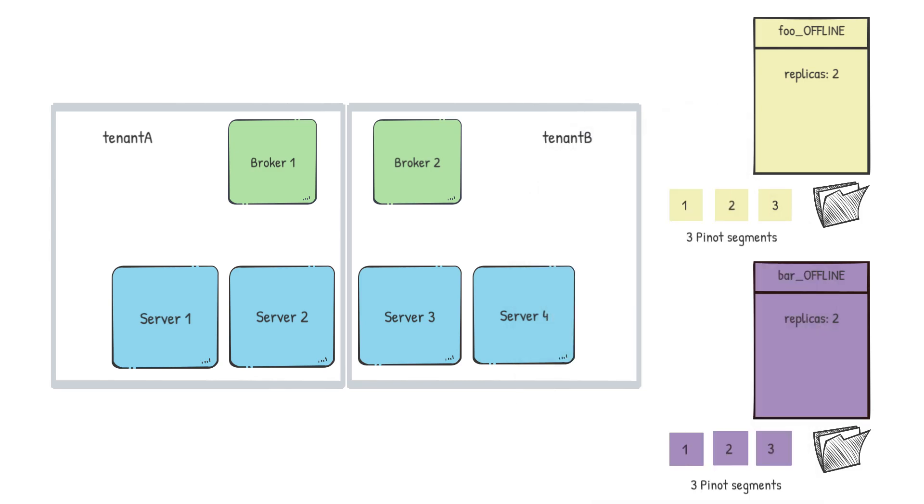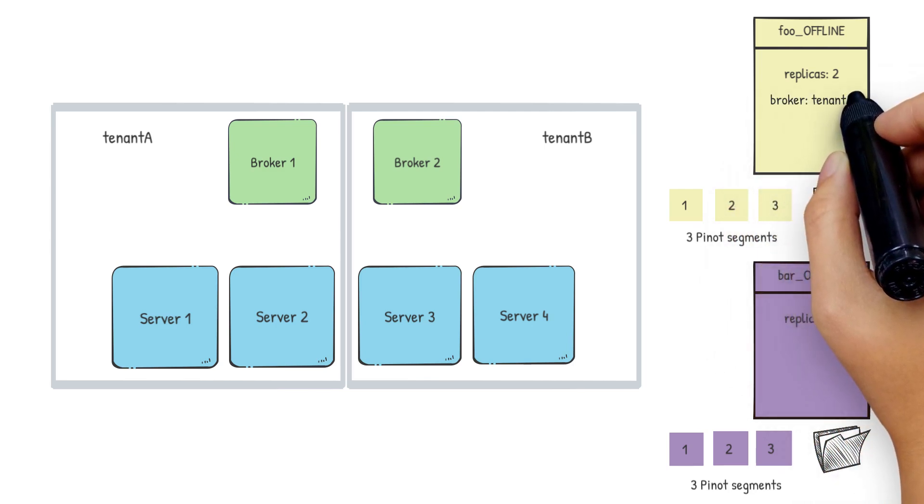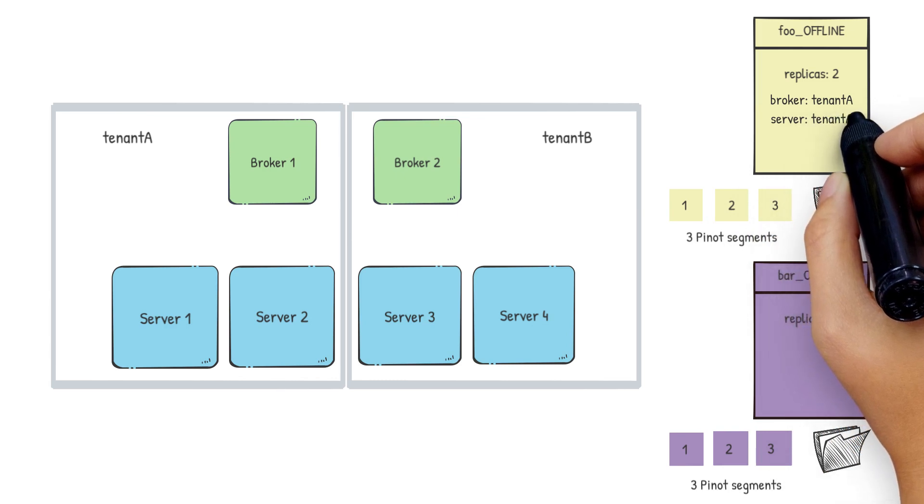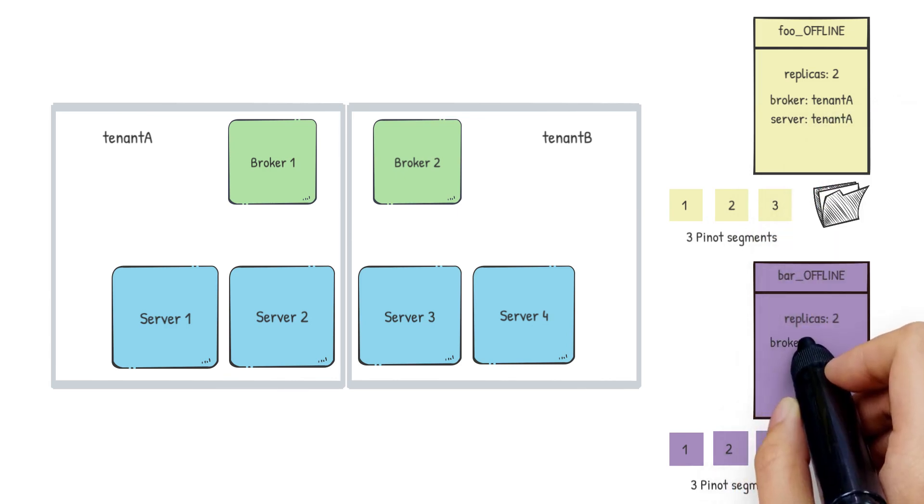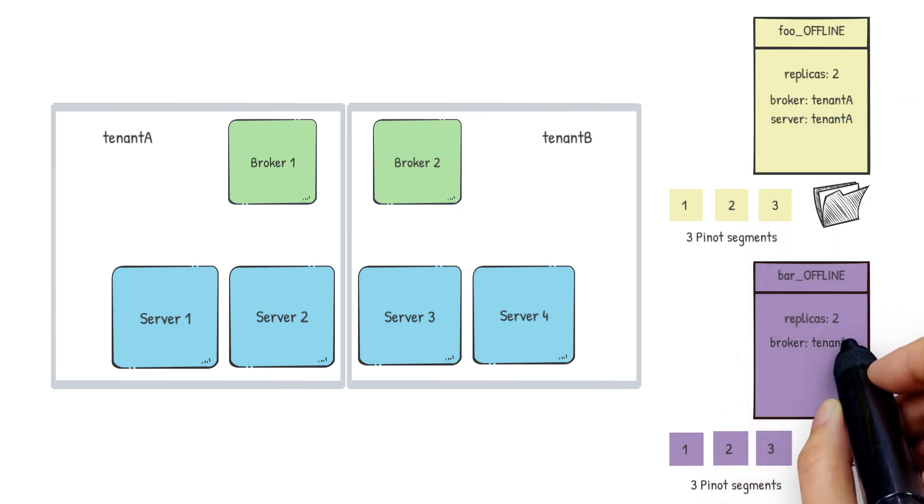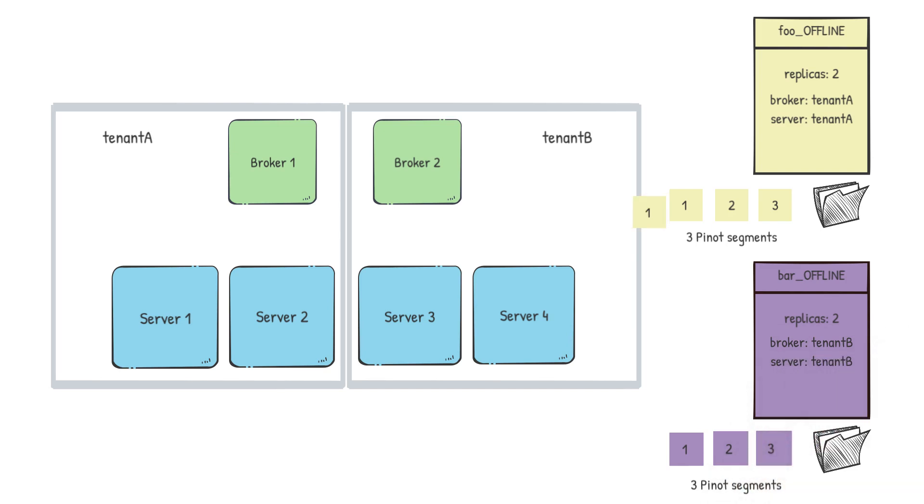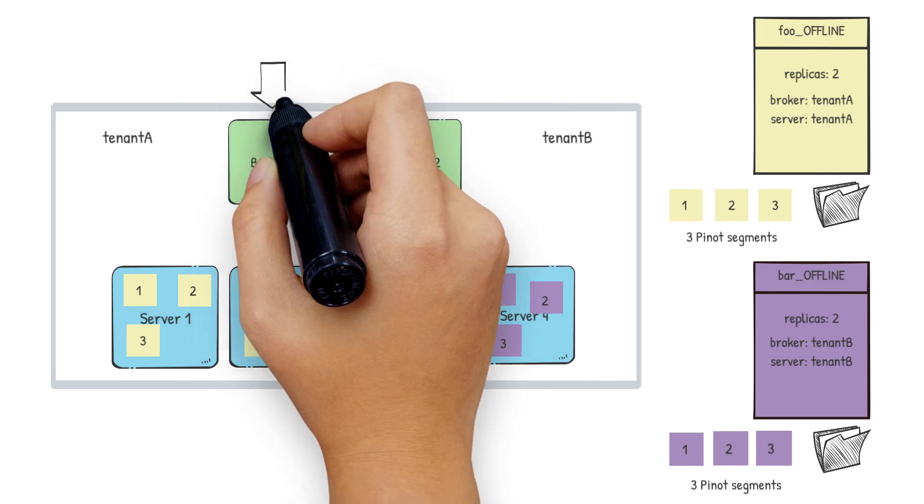The next step is to pass this knowledge of tenants to the table config. In the table config, we can set server and broker tenant names, which then helps us define the exact servers and brokers that this table should use. So for the table foo, if we set the broker as tenant A and the server as tenant A and in the bar table, if we set broker as tenant B and server as tenant B, now any segments of the foo table will only occupy servers of tenant A and the segments of bar table will only occupy the servers with tenant B.